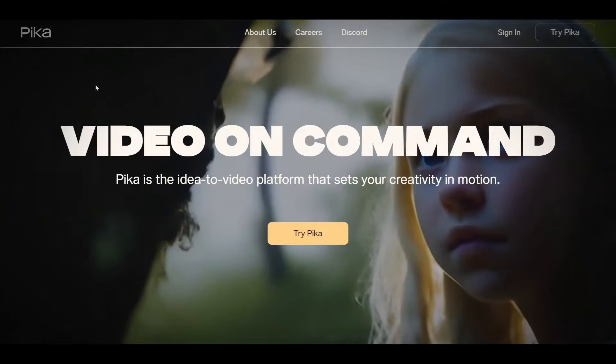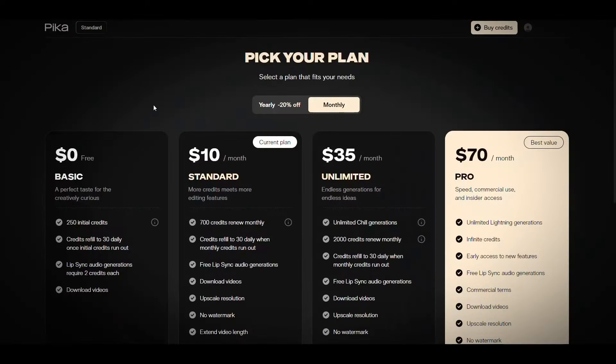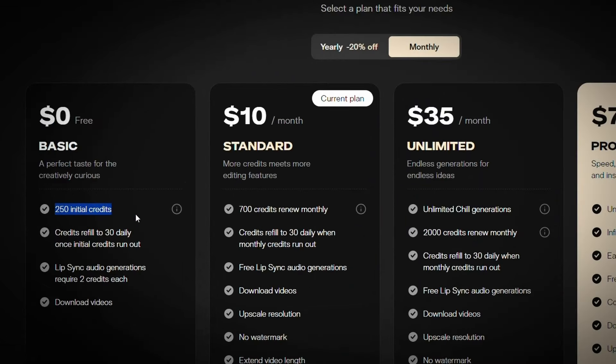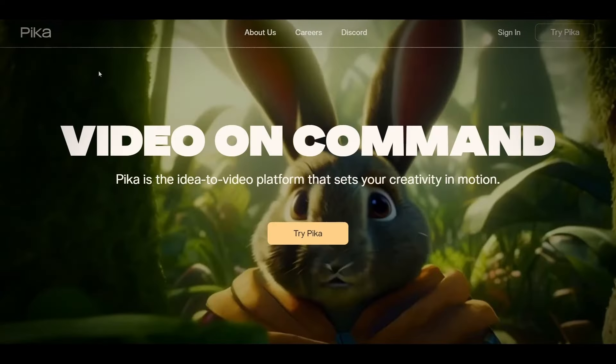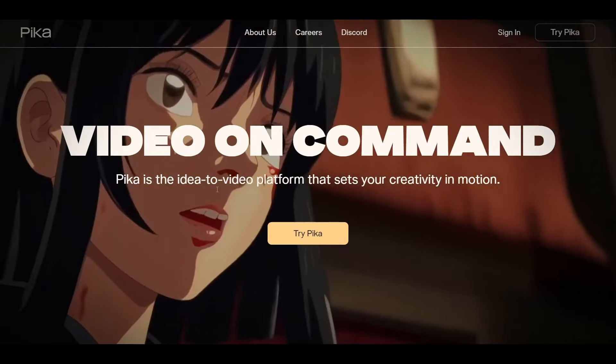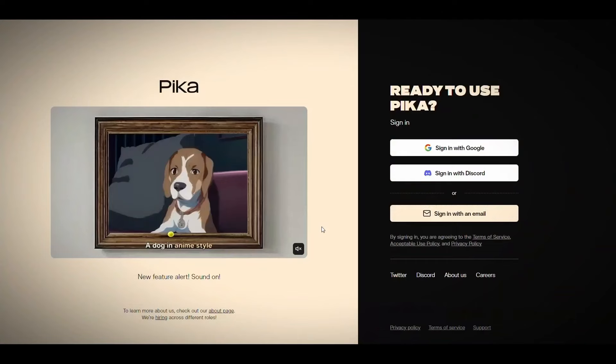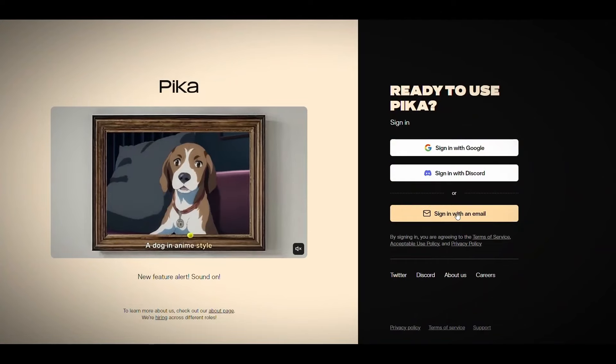So there are three popular websites for this now. Runway, and Pika Art, and Pixverse. We're going to use Pika Art for this step because it has a free plan that includes 250 credits. The credits refill to 30 daily once initial credits run out, as it says here. So go to Pika Art website, then click on try Pika, and create an account.